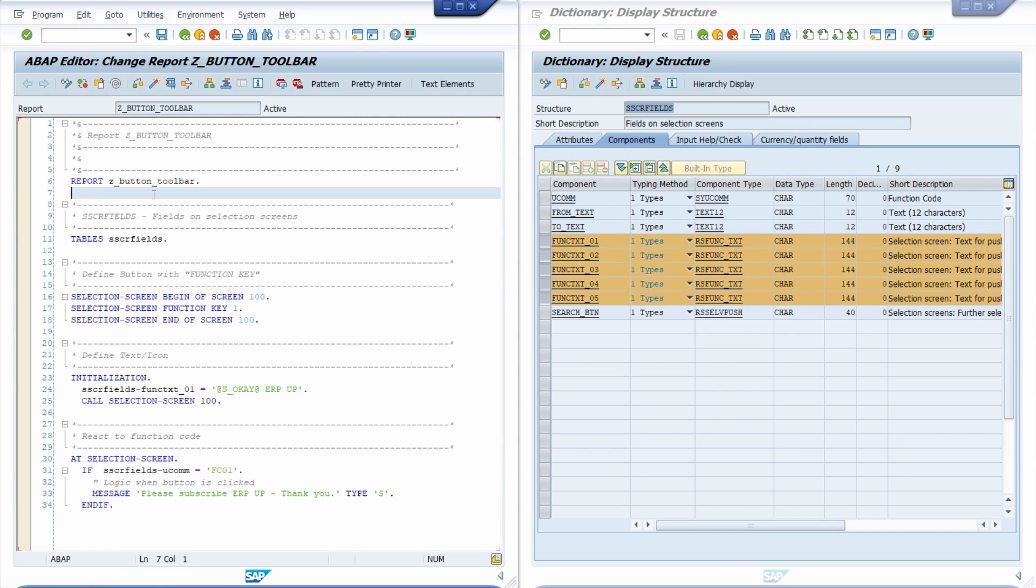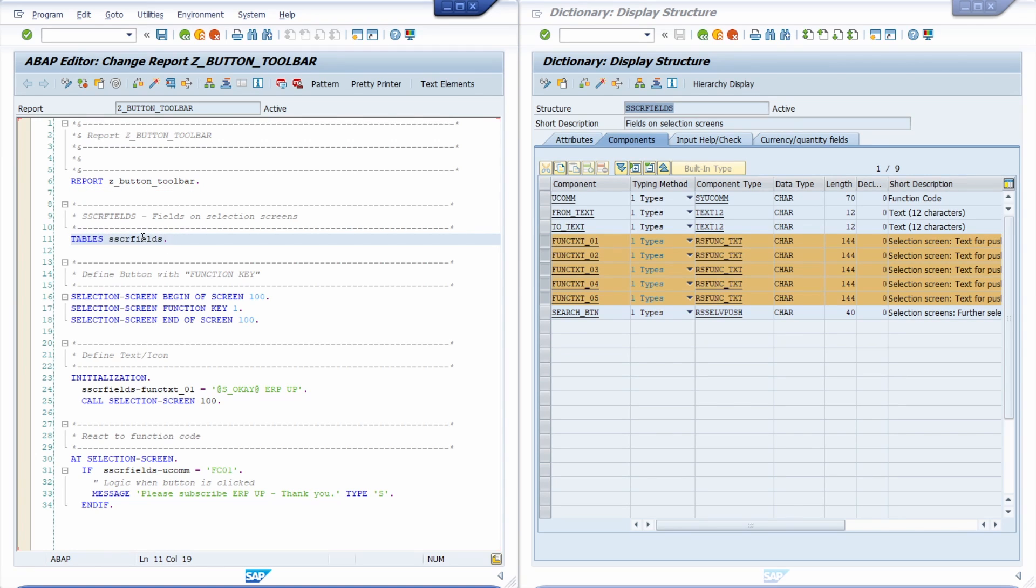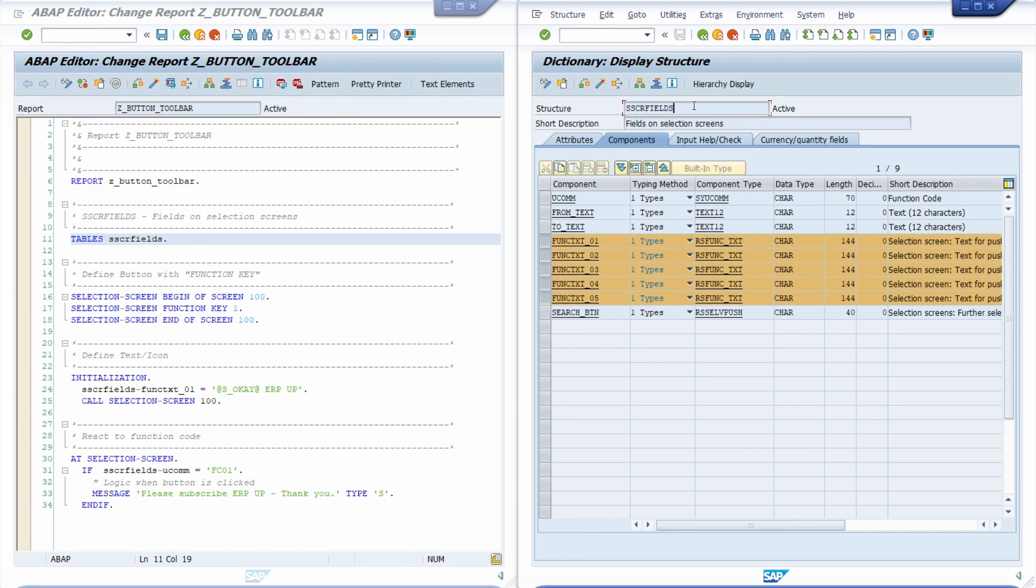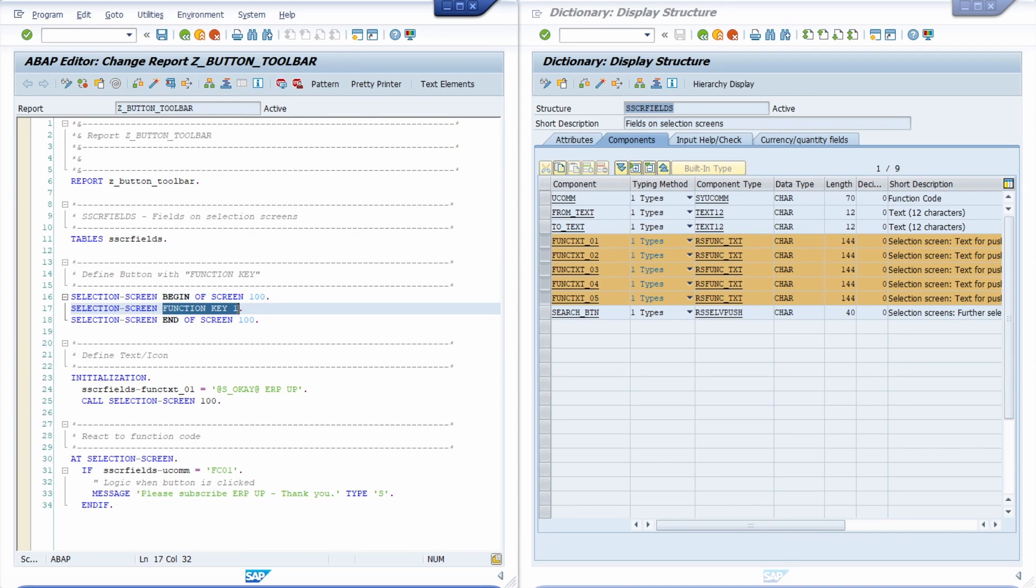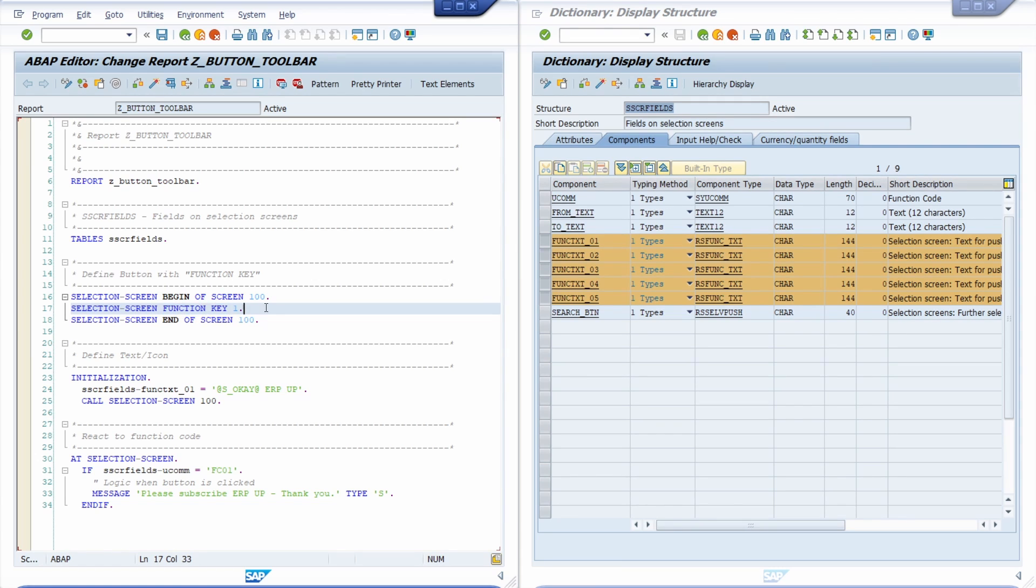So basically what you have to do. First of all you have to define your table in order to use at least one at maximum five of these function codes. Then you have to basically add your button within the selection screen. That's important that you use the addition function key. When you use this then basically this produces the button in the toolbar.